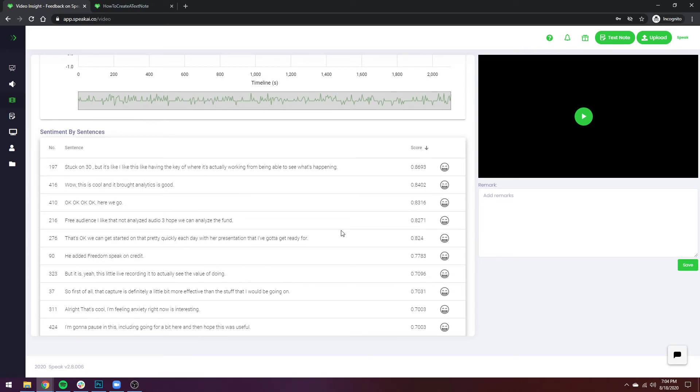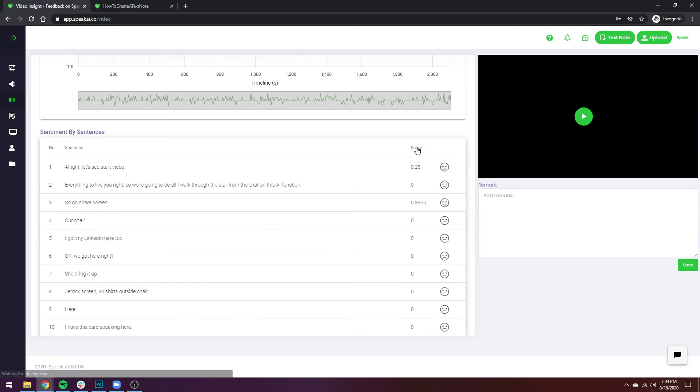You know, wow this is cool, and it brought analytics is good. We started to see some of the happier sentences. And then if I go back this will go by order.